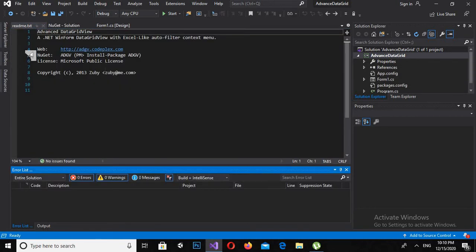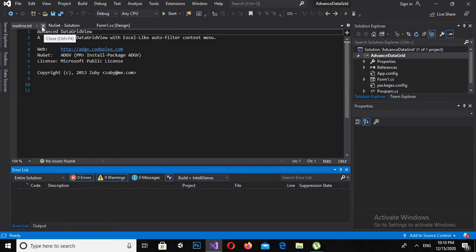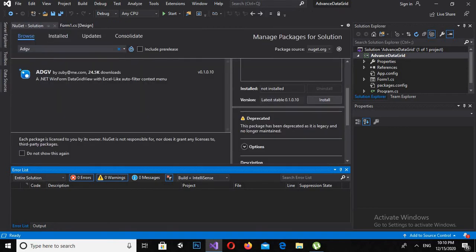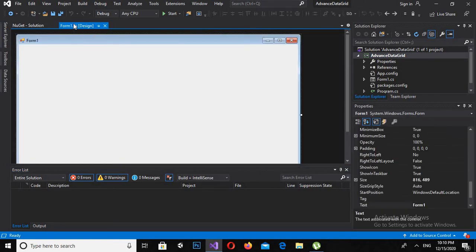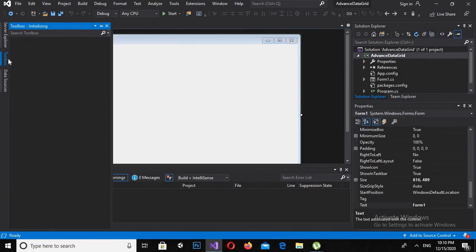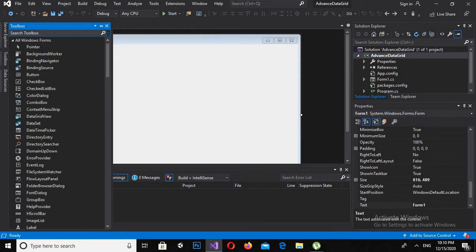Now it is installed. This is the readme text of this NuGet Advanced Data Grid View library. Now I'll close it down and I will come to this form. Now if I come to Toolbox and search